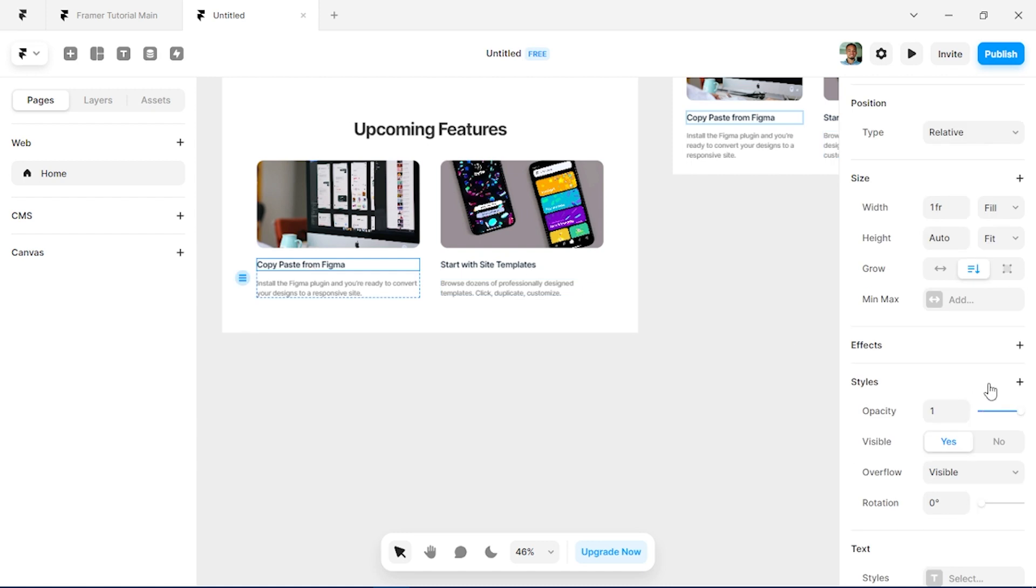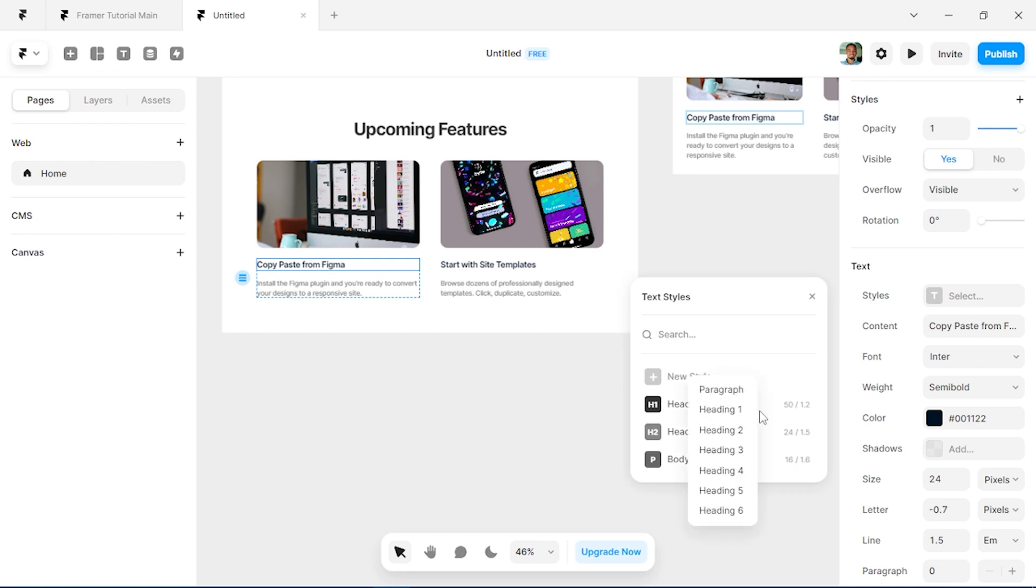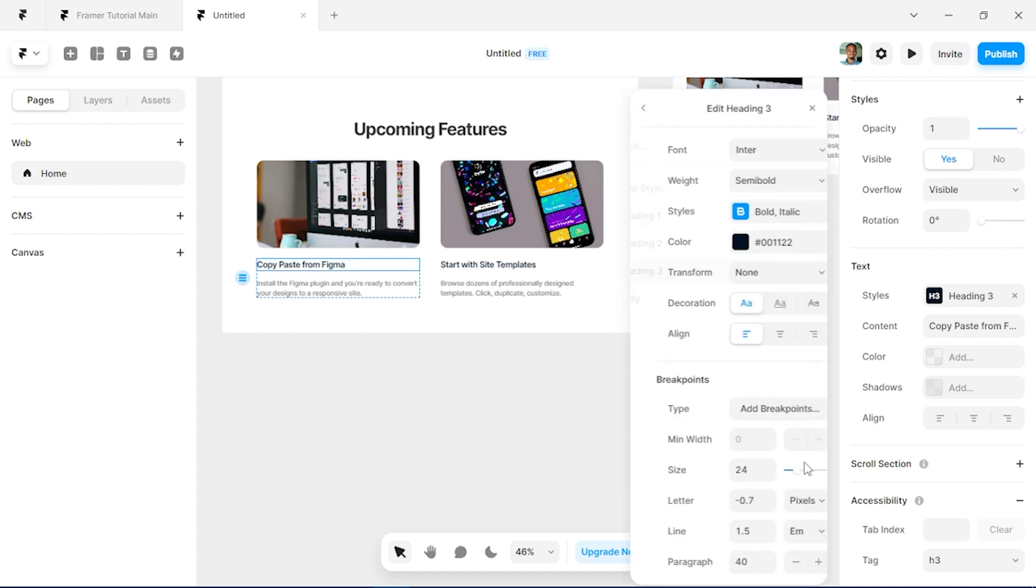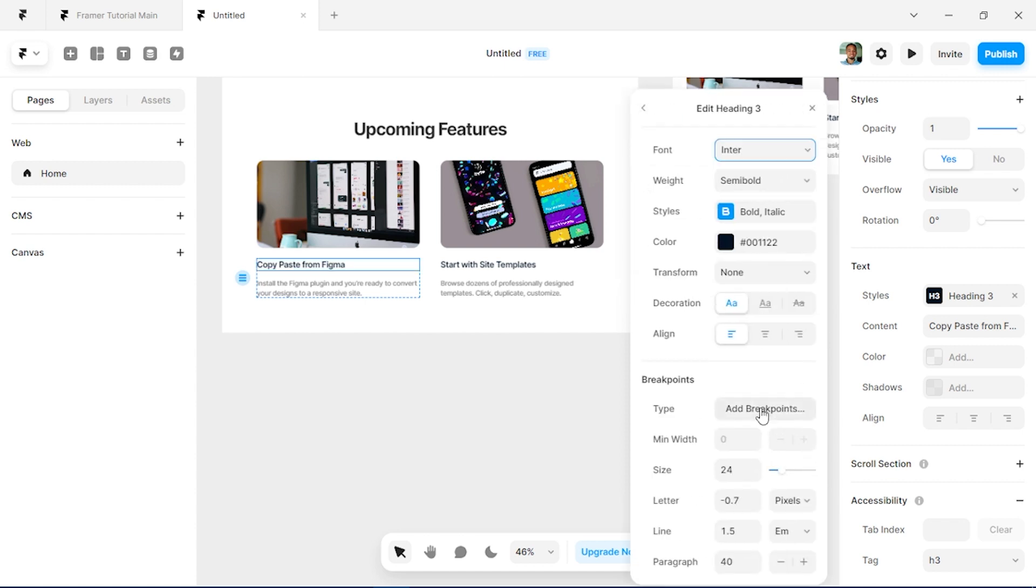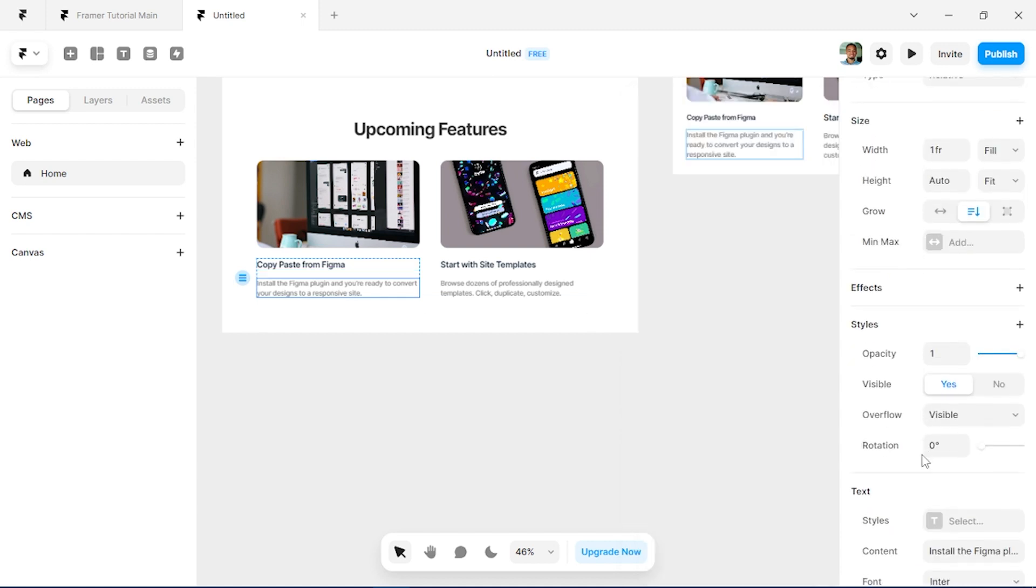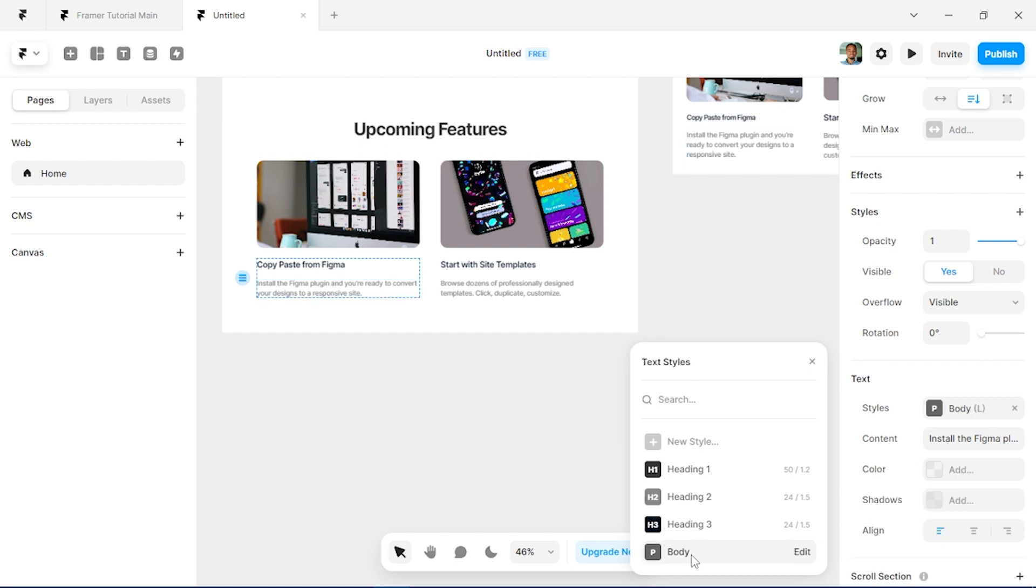And we can create styles for these as well. So we can use Heading Three, click on edit and add a breakpoint. And for this we can actually use the body for this. That works well. For this we'll set it to Heading Three.